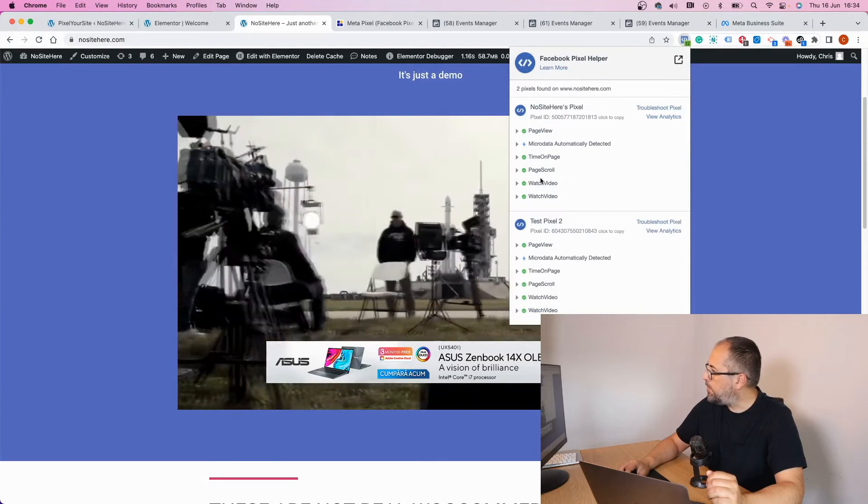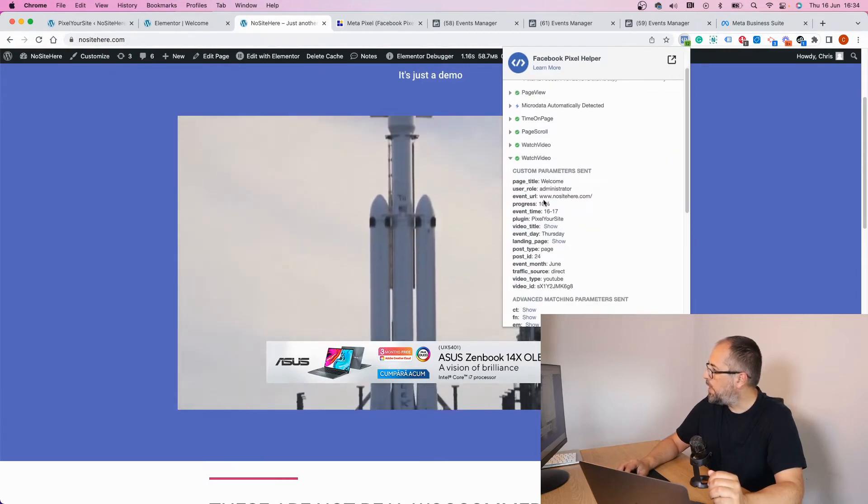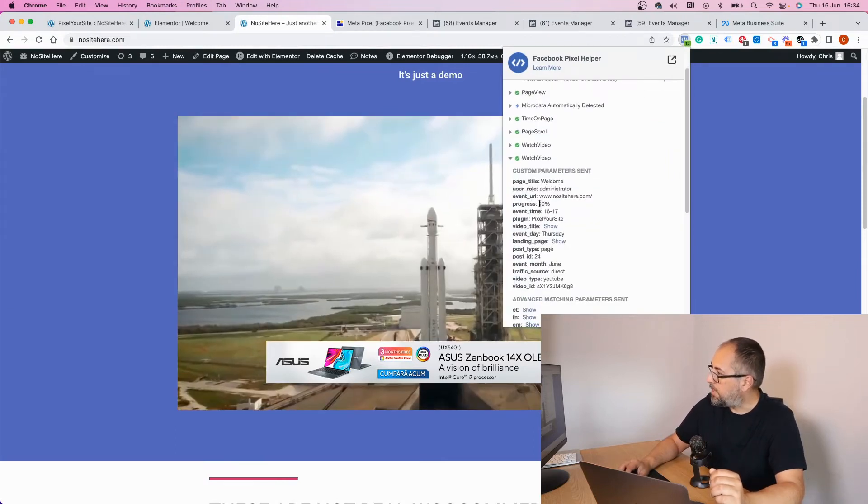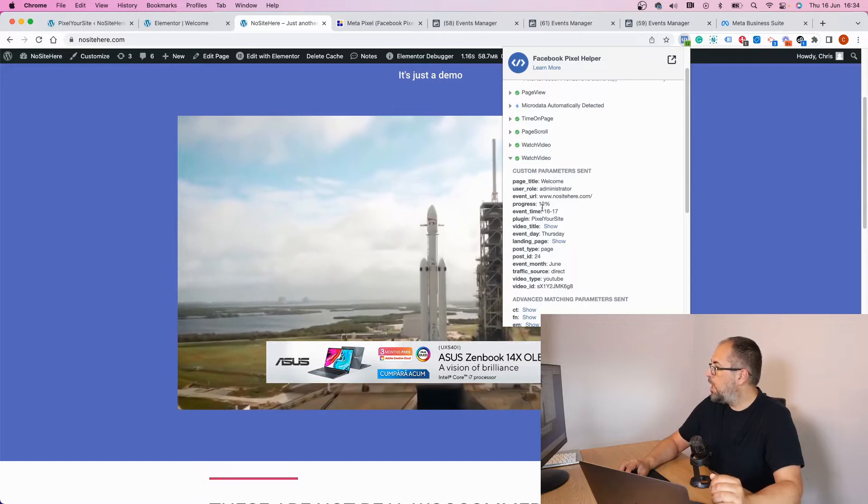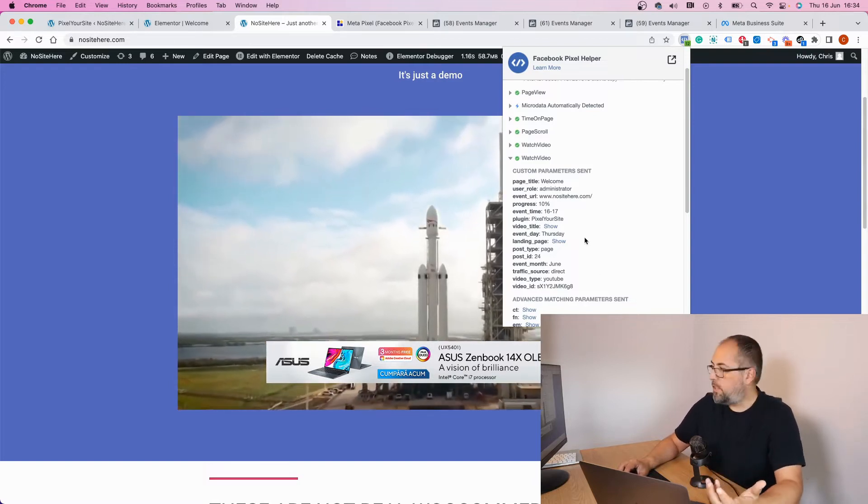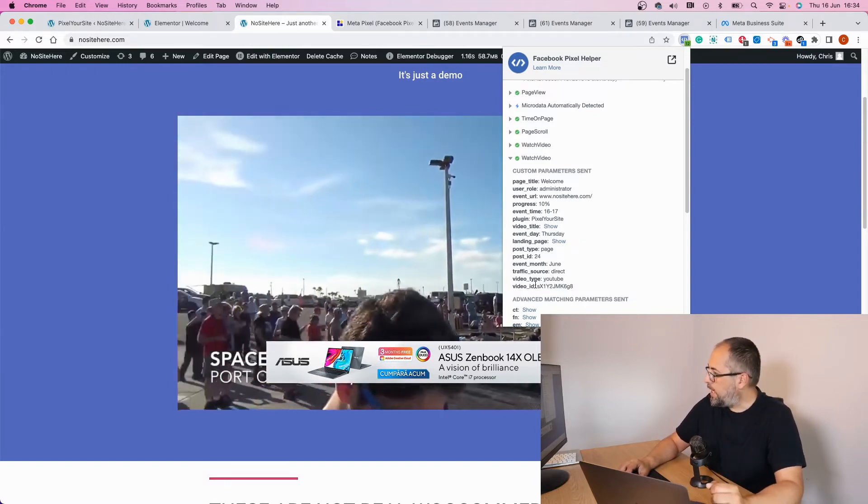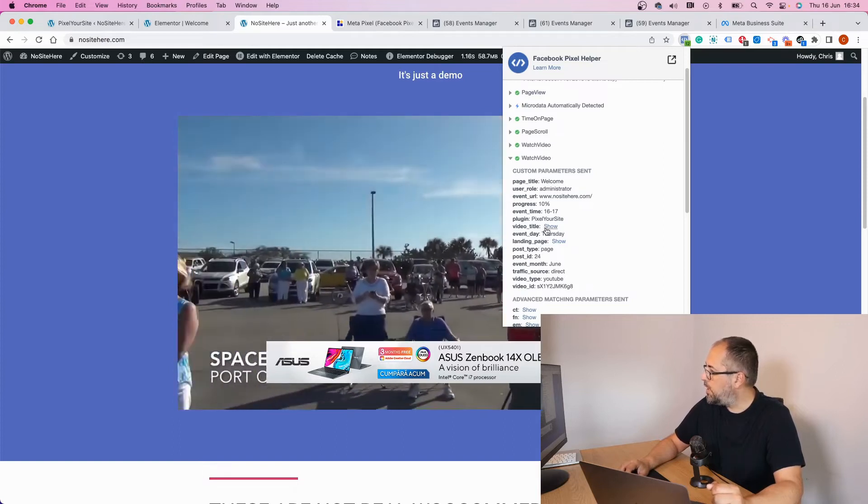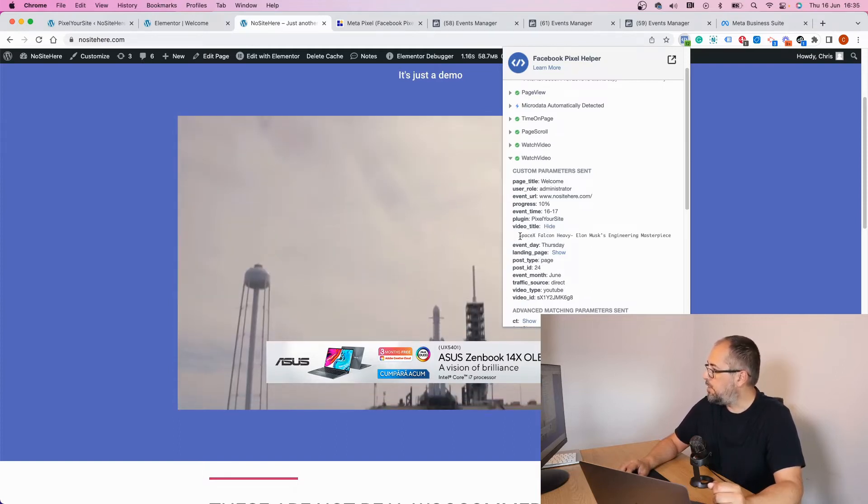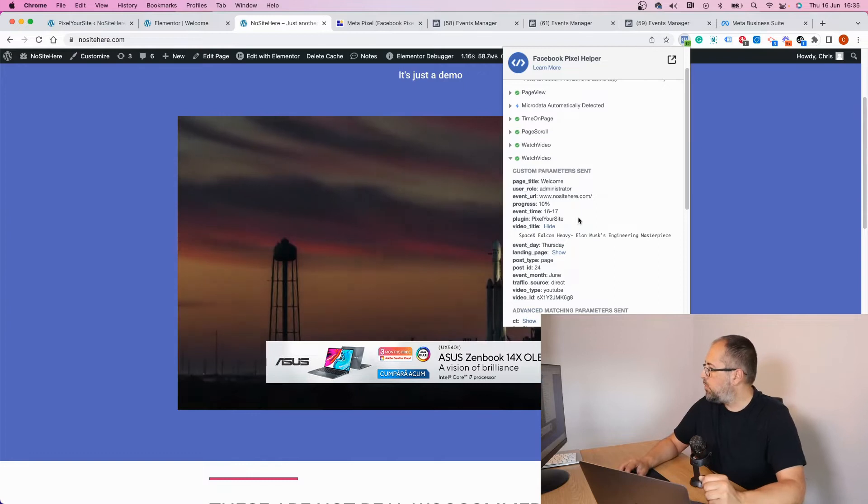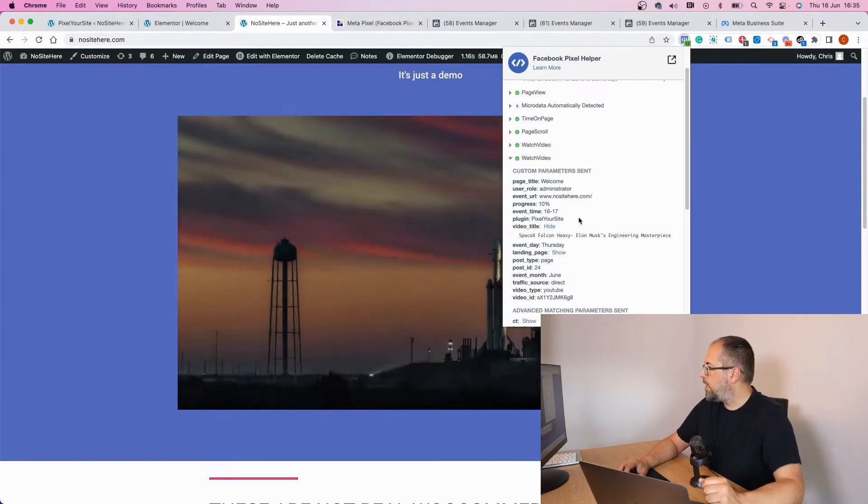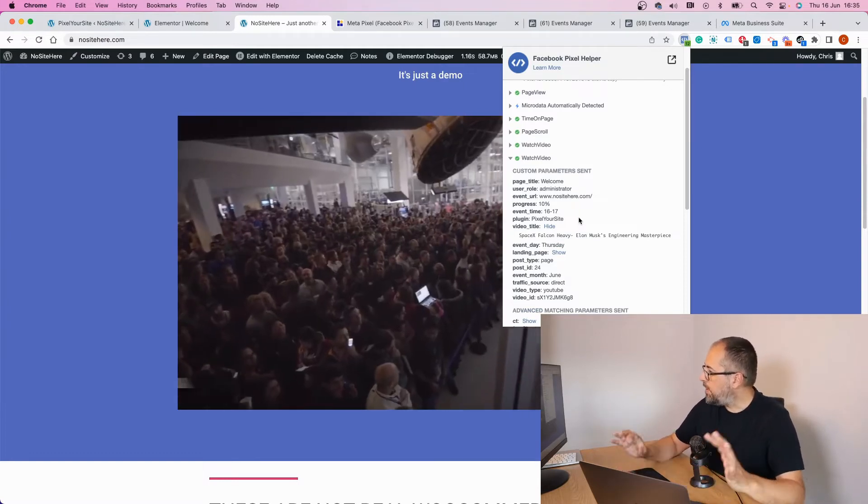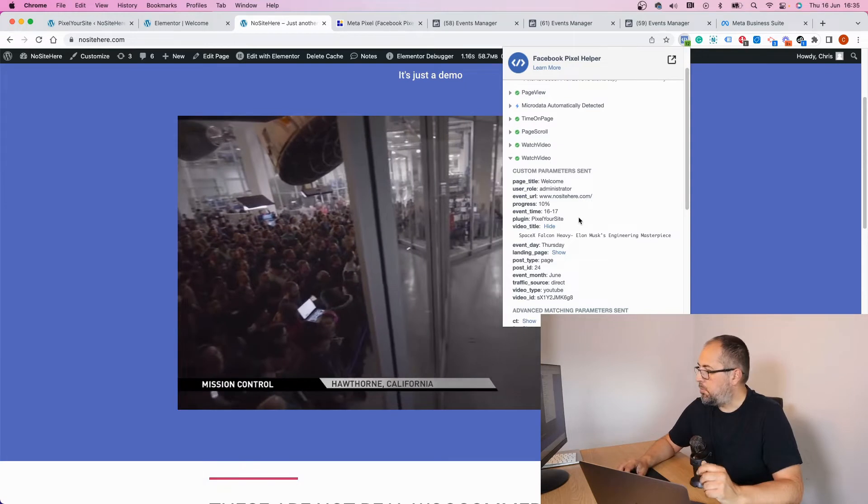So we will have a different event like this one: 10% progress, 10%. Another parameter that is very useful is the event ID and the event video title. In this case, it's 'video with SpaceX Falcon Heavy,' something from Elon Musk.